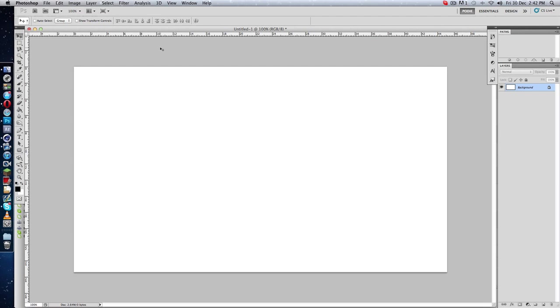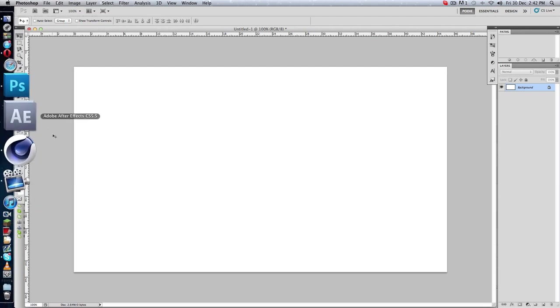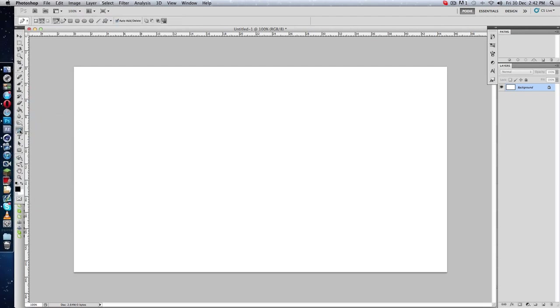What's up guys, it's Body, and today I'm going to show you how to use the pen tool and also how to export it to Cinema4D so you can make it 3D. So yeah, let's get started.